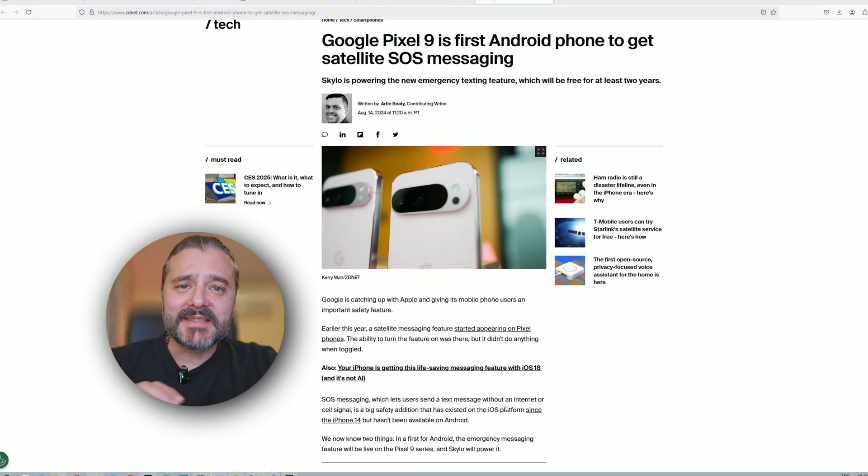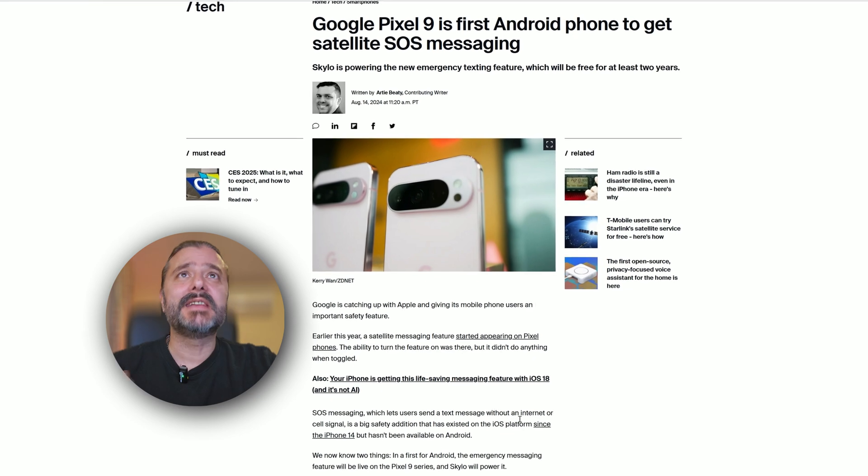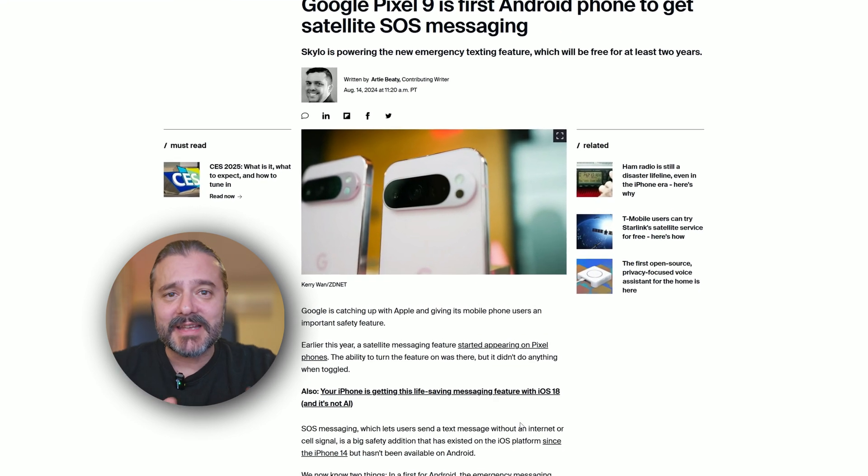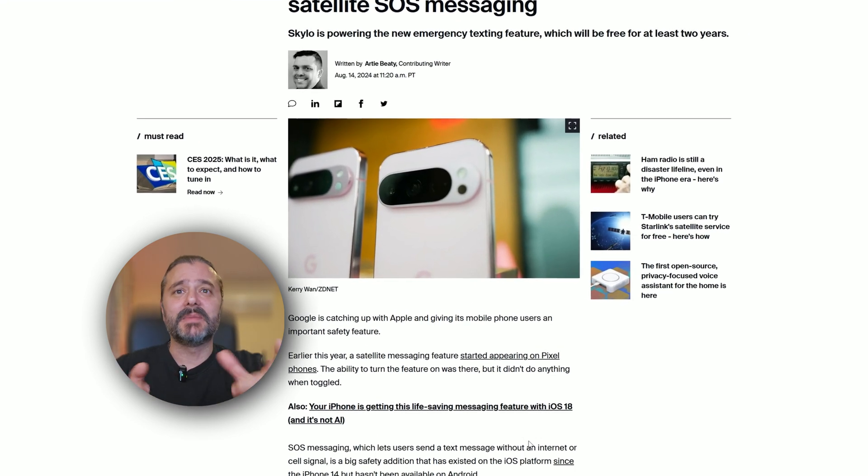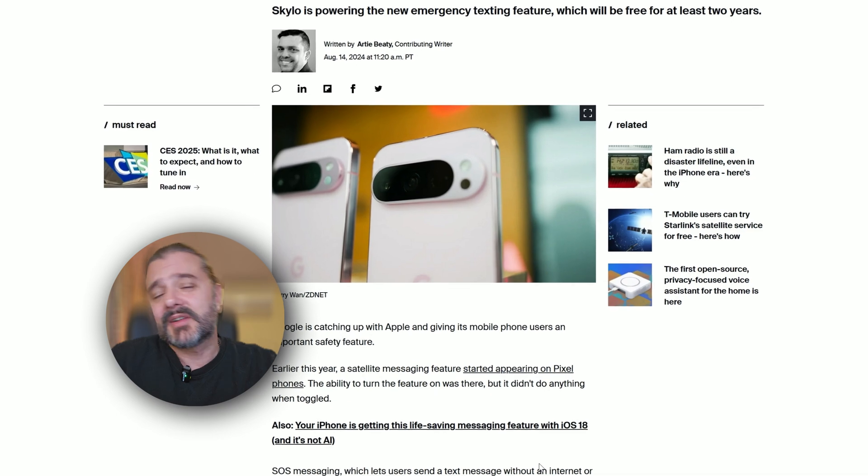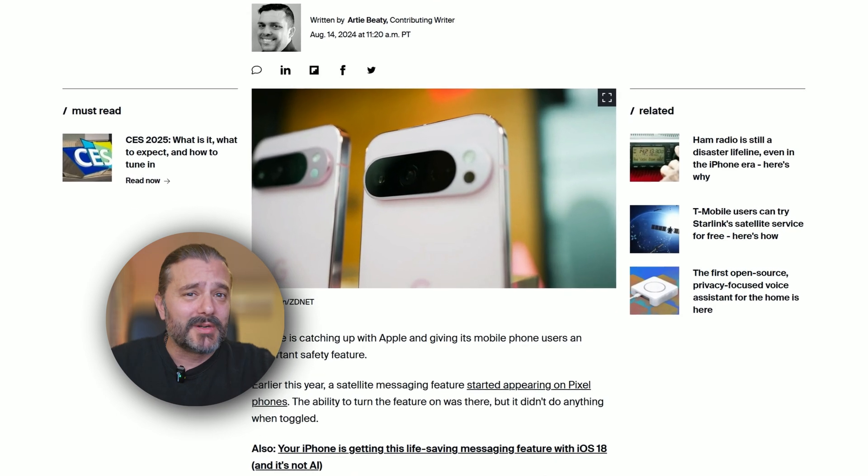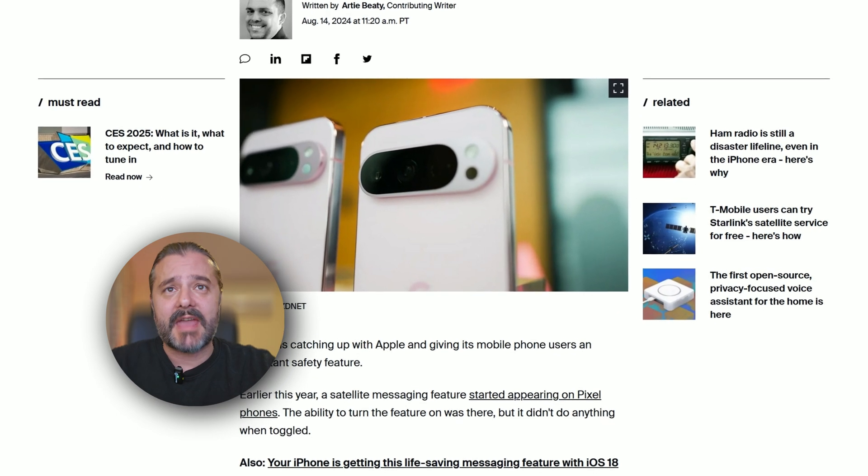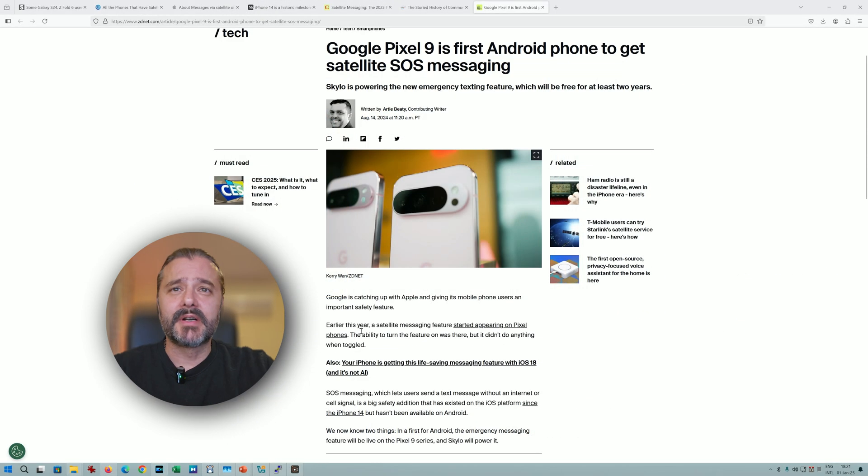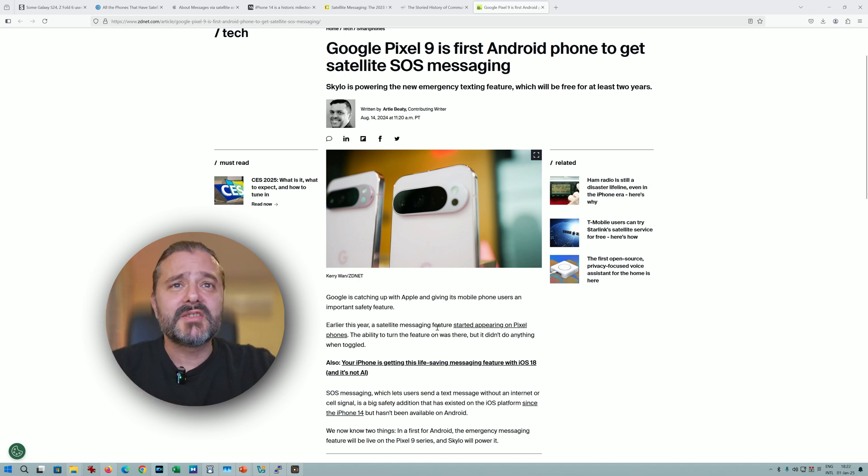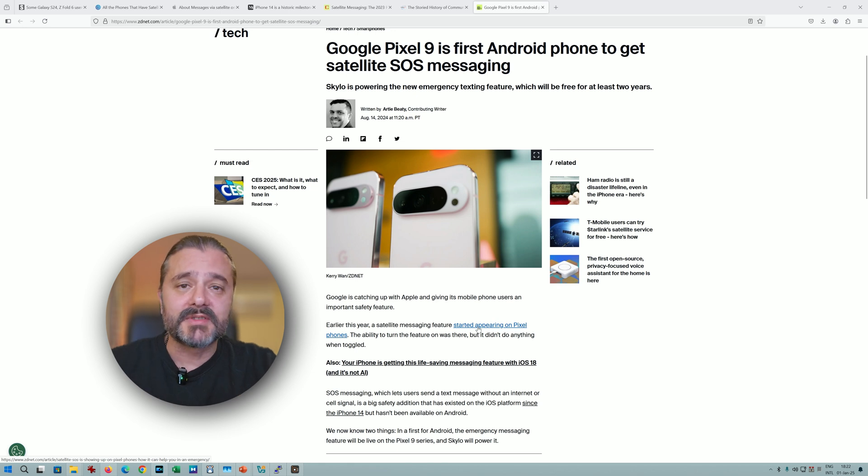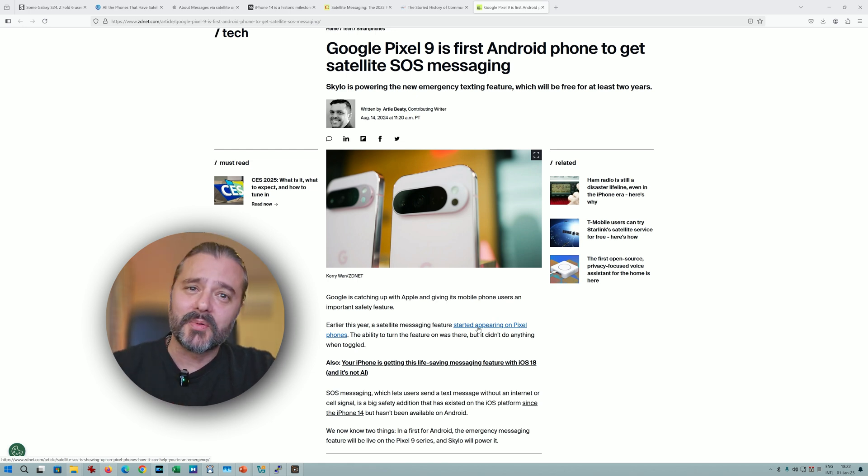If we take some steps back, the first Android phone to get satellite SOS messaging was the Google Pixel 9. That's no wonder, because behind Pixel is Google, one of the biggest companies out there. Earlier this year, 2024, satellite messaging features started appearing on Pixel phones because the Pixel 9 lineup was released last year. We got the iPhone 14 in 2022, two years later we got the Pixel 9 showing signs of satellite messaging.